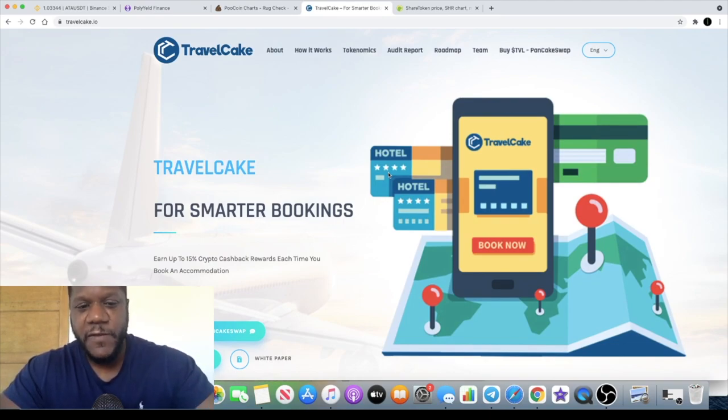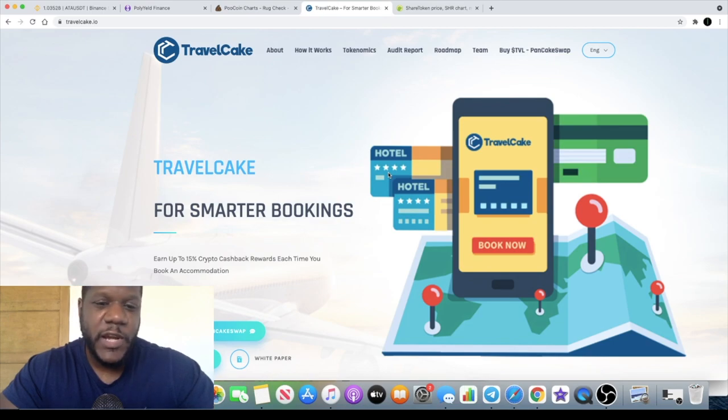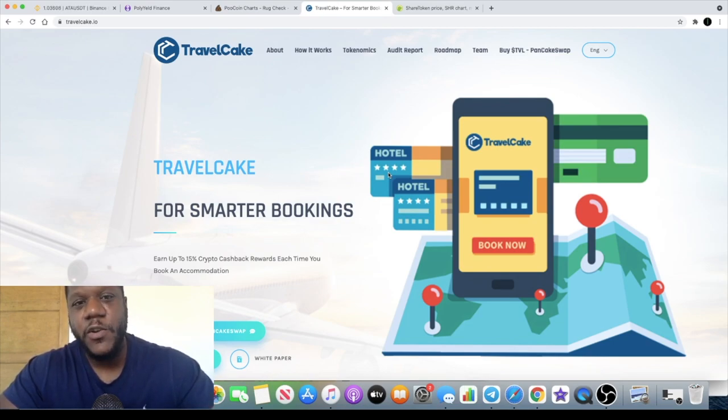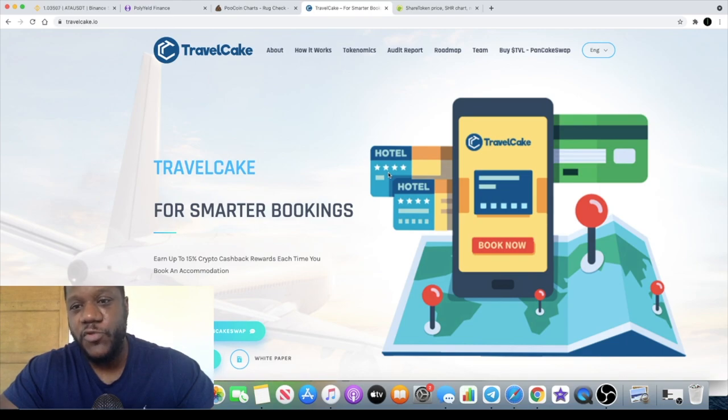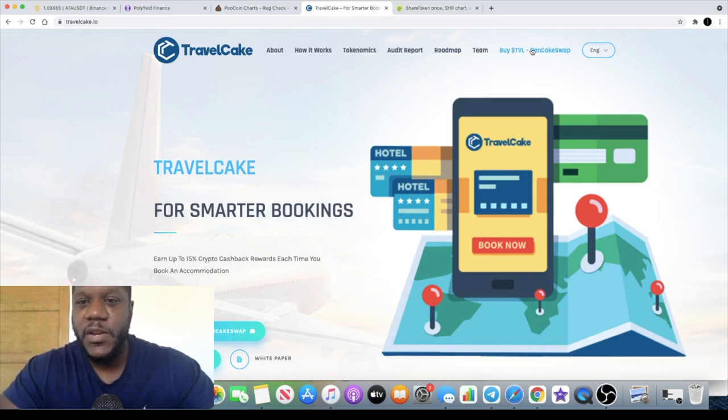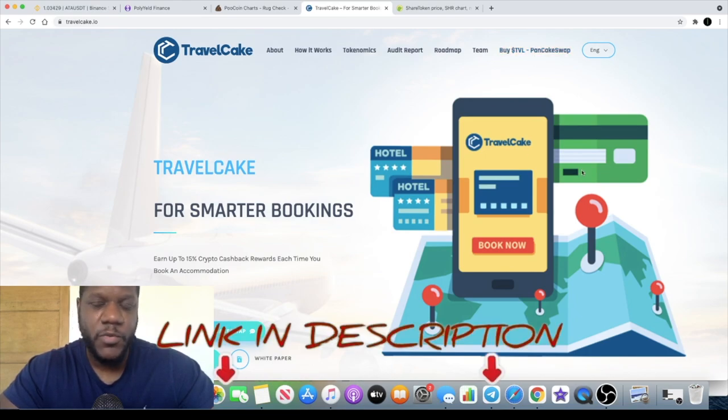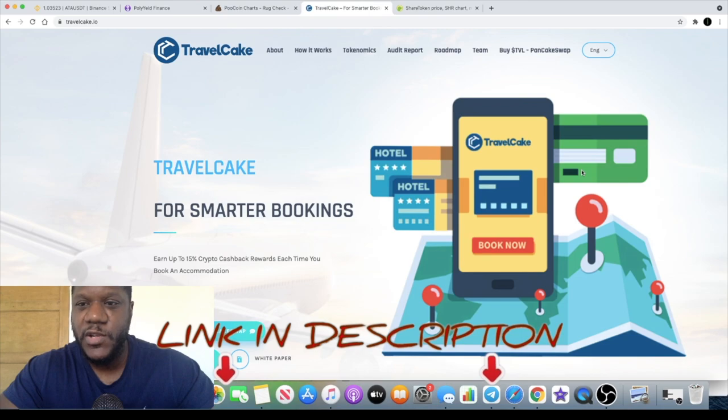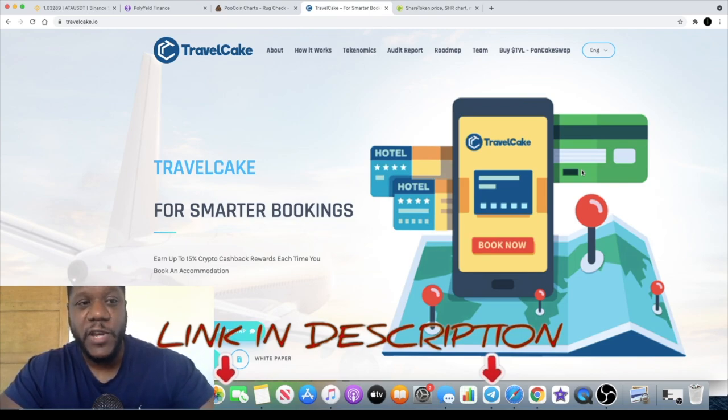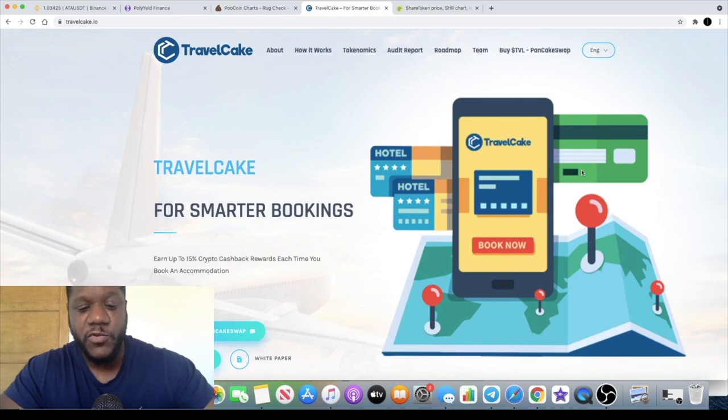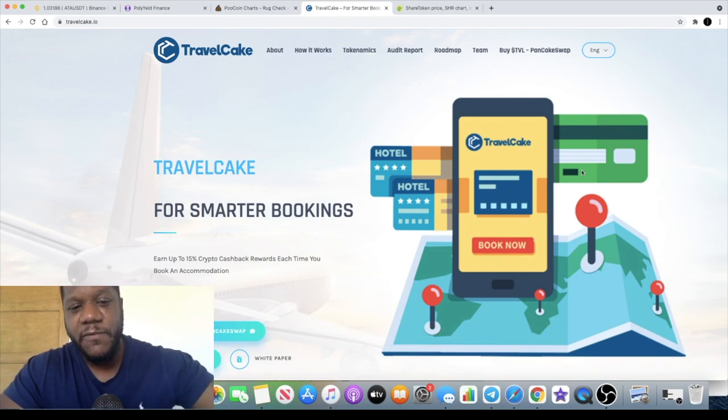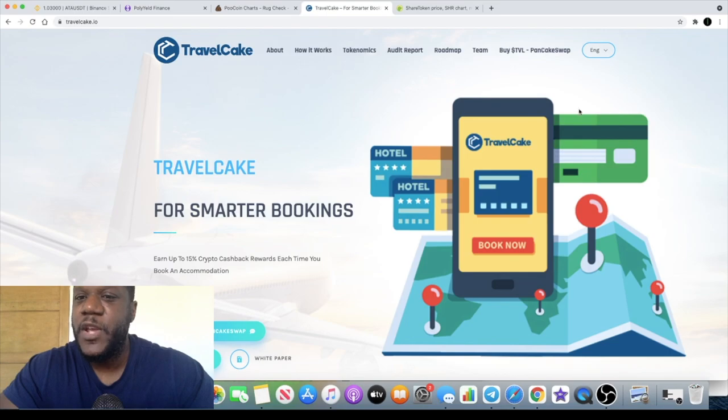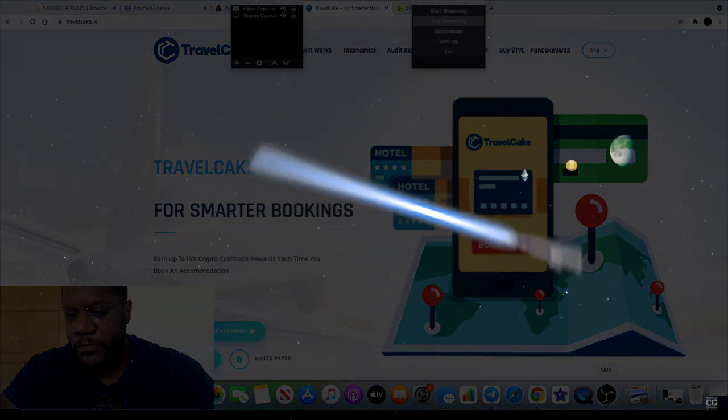Travel Cake for smarter bookings, fifteen percent crypto cashback rewards each time you use the platform. If you want to buy it you can click the link here and go to PancakeSwap or you can use the links in my description. Hit the bell for notifications, if you're not subscribed already make sure you subscribe, leave a like and a comment down below. That definitely helps with the algorithm and I'll see you guys in the next video.